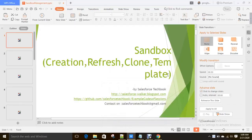Hi everyone, today we are going to discuss how to create a sandbox, how to refresh an existing sandbox, how to clone an existing sandbox and what's the need of cloning an existing sandbox, and how to create a sandbox template and what is the usage of sandbox templates.